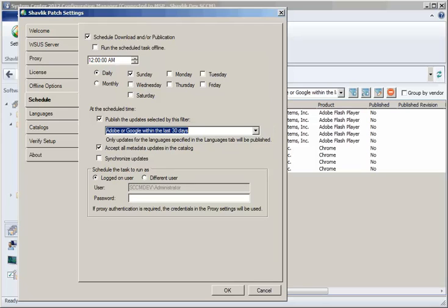By using the composite filter within this scheduled task, every update issued for either Adobe or Google will be automatically downloaded and published every seven days, minus any updates I know will be a problem.